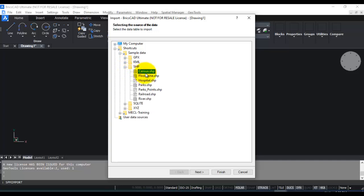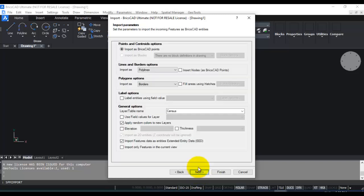Shapefiles are of three different types. There is point, line and polygon, and then there is a multi-polygon variant as well. So let us look at the first one, census.shp. I think this is a polygon shapefile. So click on next.